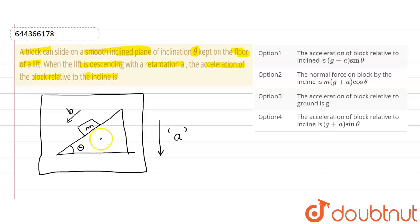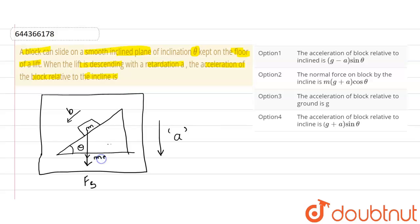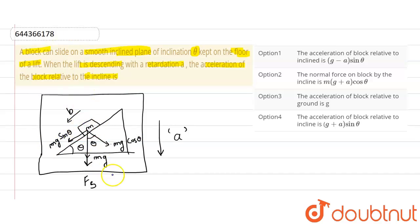Due to this retardation in this inclined plane, this mass will experience a pseudo force in the upward direction. Let's call it pseudo force Fs. The weight of the block mg acts in the downward direction. If this is the angle theta, the component of mg along the incline will be mg cos theta and perpendicular will be mg sin theta.